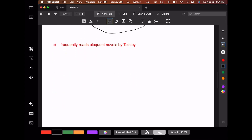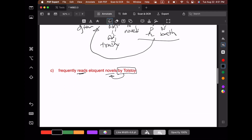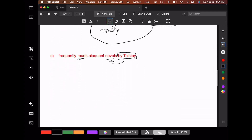Let's see the contrasting case, where this prepositional phrase 'by Tolstoy' is actually attached low, because it modifies 'novels' — it doesn't modify 'reads.' That's a complete contrast to the previous example where the prepositional phrase modified the verb rather than the noun phrase. So let's draw this verb phrase.